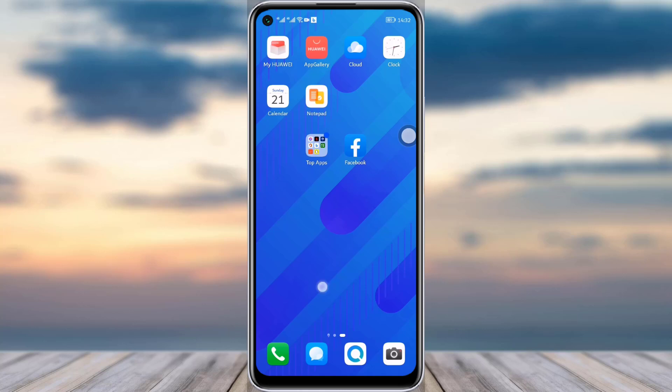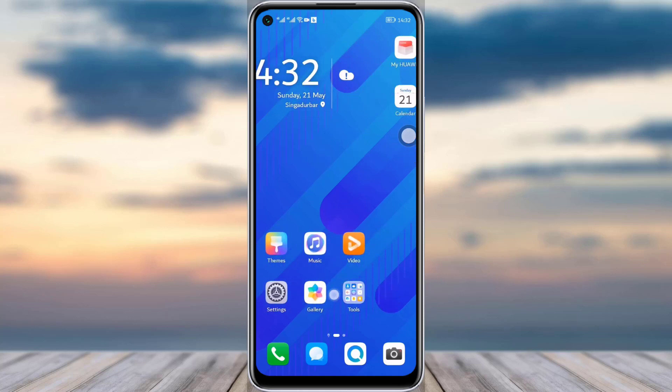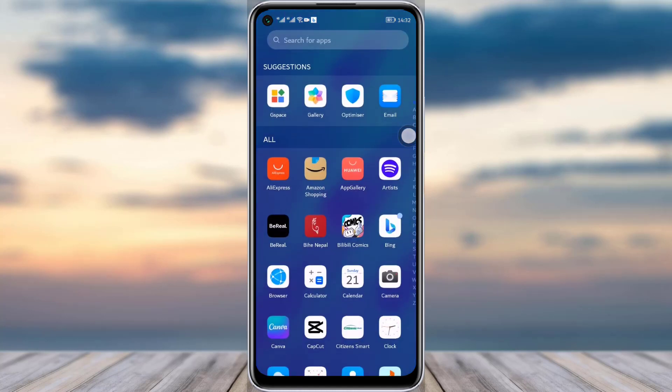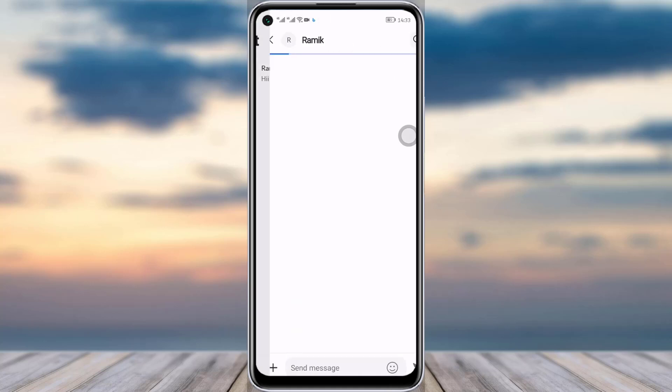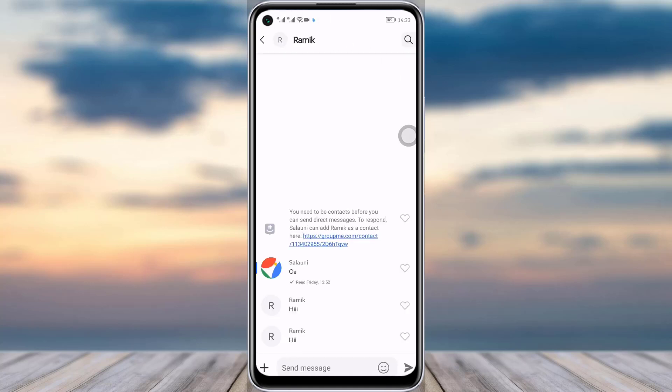First of all, go to your GroupMe app. Once you're in your app, you can see I have this particular chat over here, so I'll simply tap on that chat. As you can see, I have these messages right here.